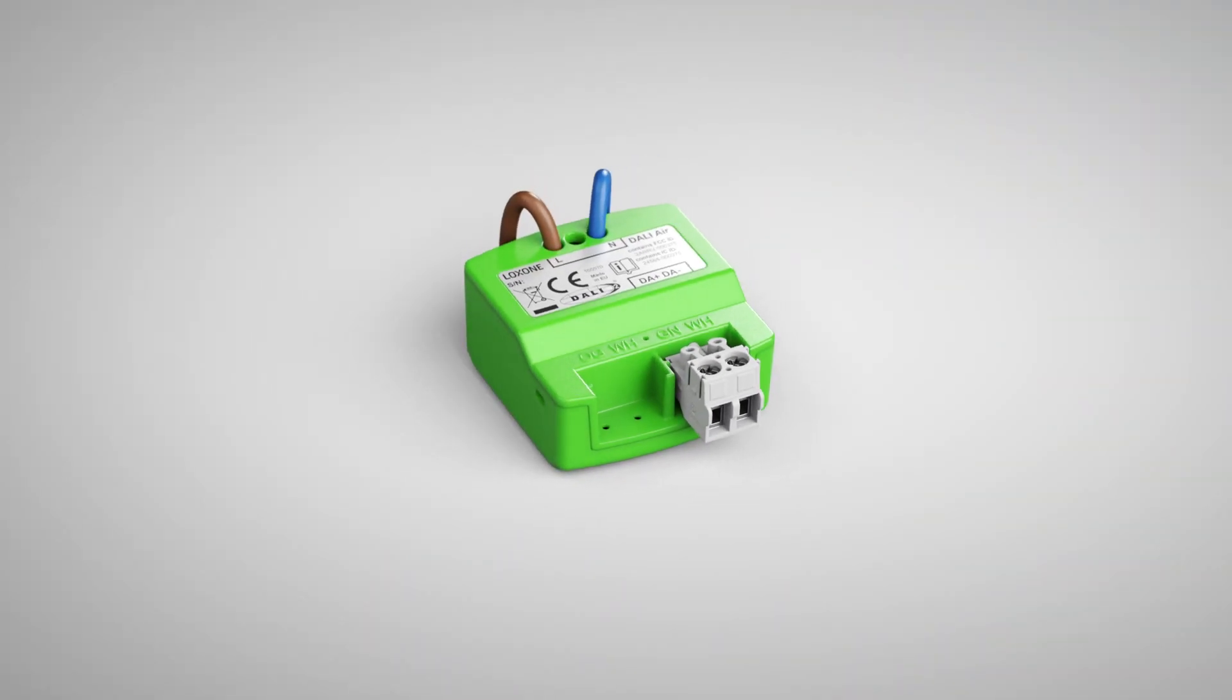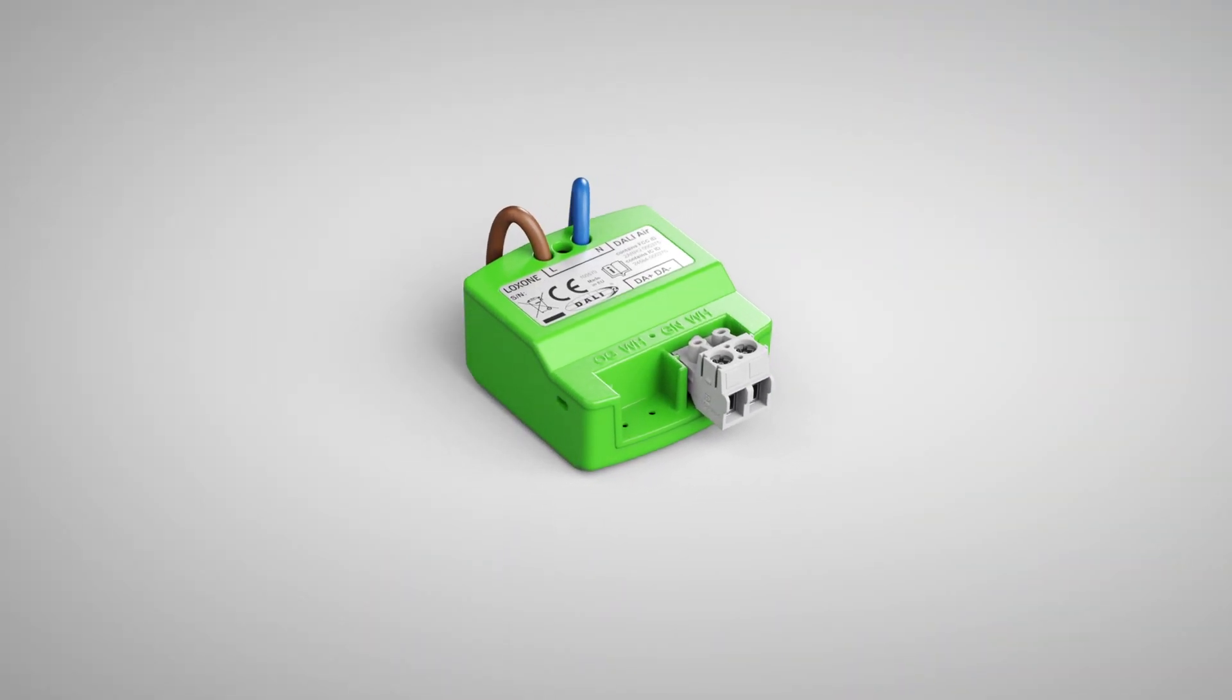With the Loxone mini server, all types of lighting technology can be controlled and automated. Especially in the commercial sector, the DALI bus technology has been established for many years. For many years, the DALI extension has been a solid part of Loxone's interface portfolio. Today, I am pleased to introduce you to DALI Air.